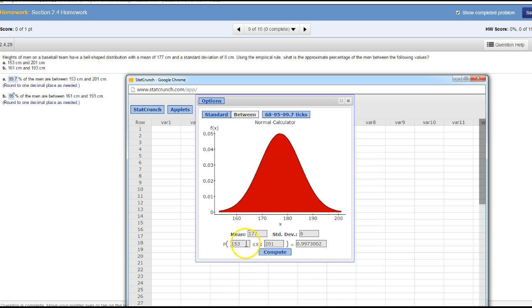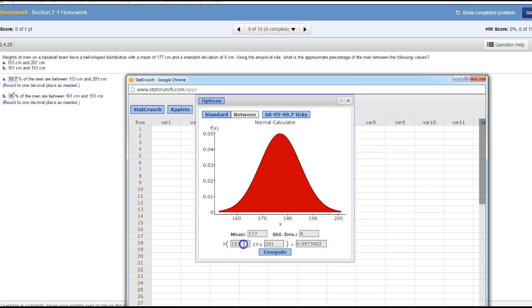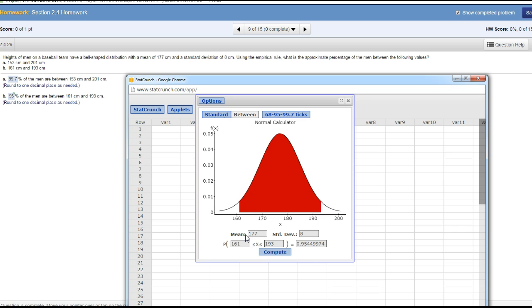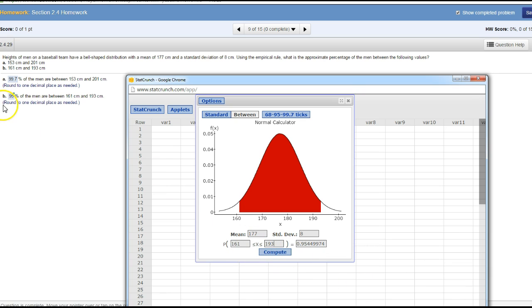Now looking at option B, which is in decimal—make sure you change that to percentage. Option B is 161 to 193. So 95.4% of them lie between 161 and 193.